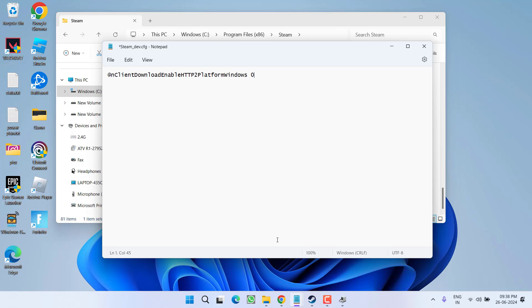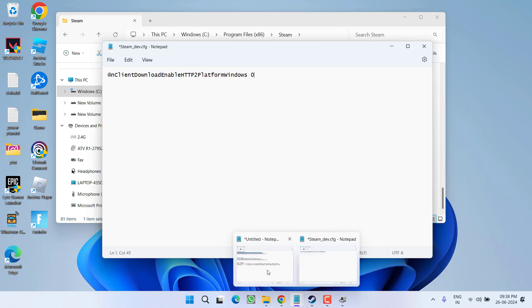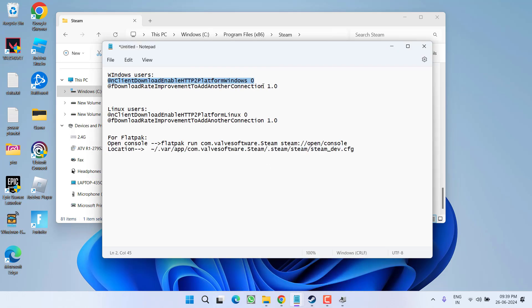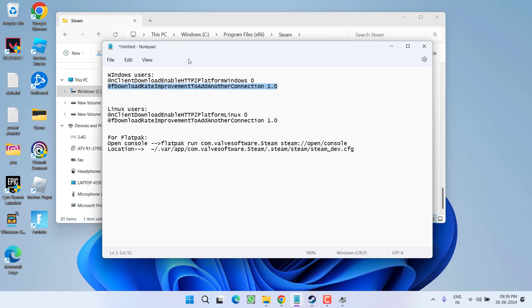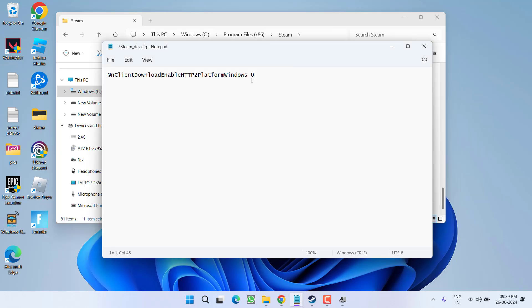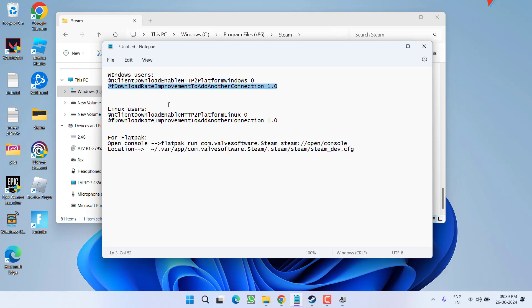Now in order to increase the speed, I have another command. Copy this second command from the description of this video and again paste right over here by pressing the Enter key. Once you have pasted these two commands, for Linux users, here is the first command.